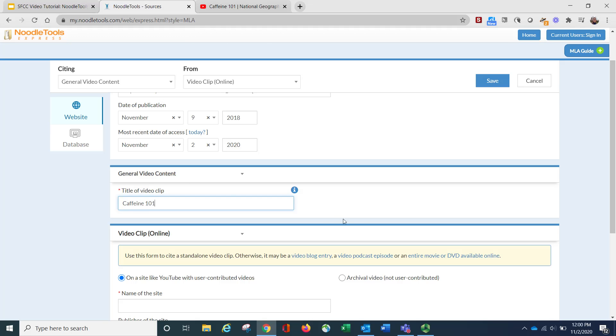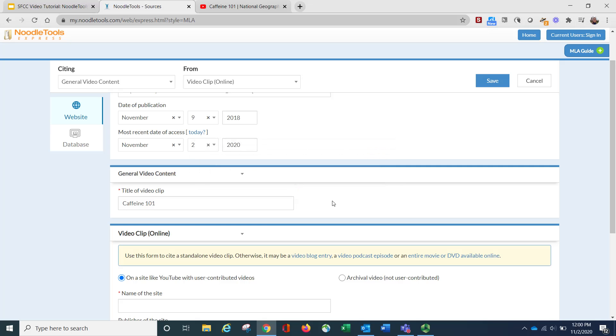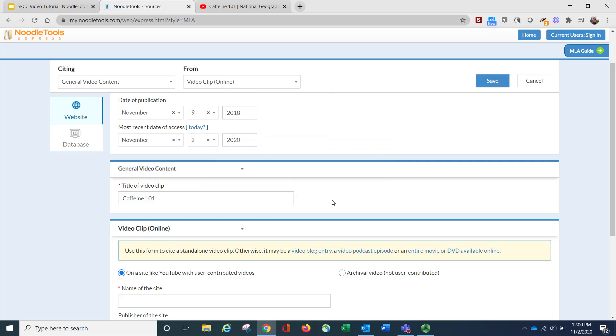And remember, generators are only as good as the information you put into it. So if you misspell something, you will have a misspelling in your citation at the end. If you're not sure, you'll see this little I button will pop up, and that'll give you some more information related to that box.